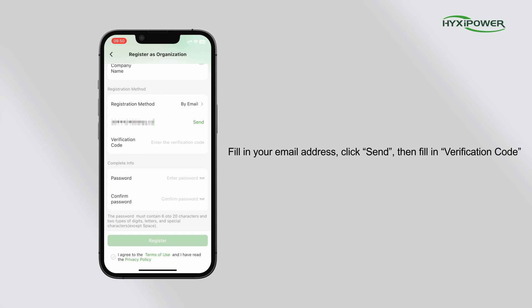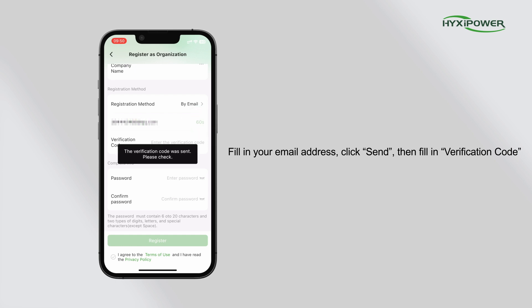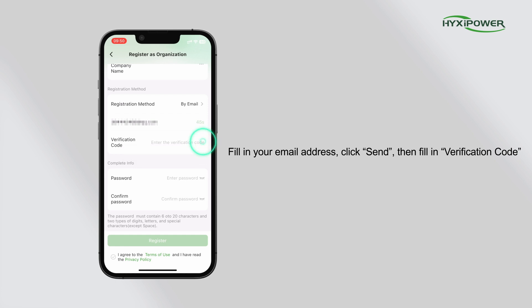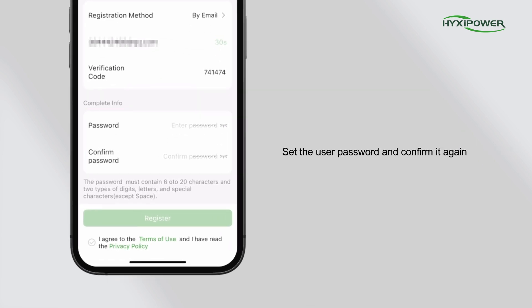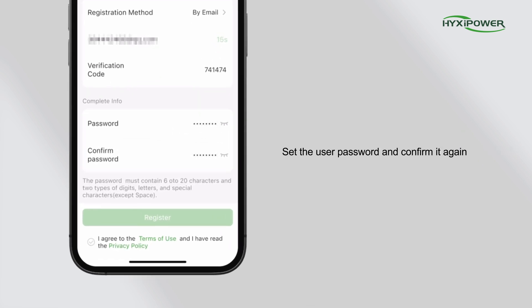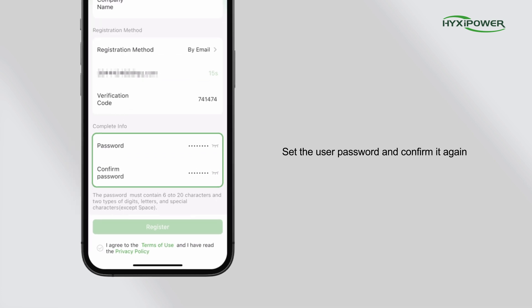Click send. Then fill in the verification code. Set the user password and confirm it again.